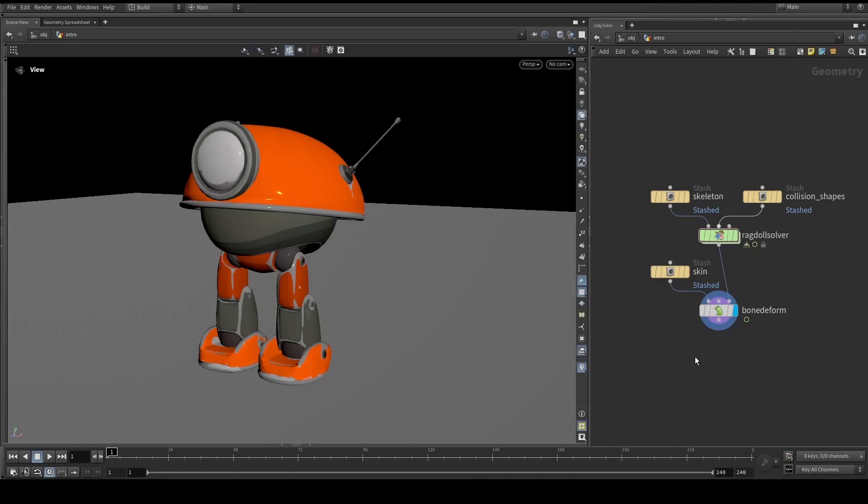Hello everyone. In this masterclass we will have a look at the current state of the KineFX ragdoll tools in Houdini 20.5. In order to better illustrate the usage of these tools, we are going to use the little bot content library project that Henry Dean and myself completed for SideFX quite recently. If you wish to follow along, please head to the link in the description where you can get the little bot project for yourself. And that being said, let's jump right in.